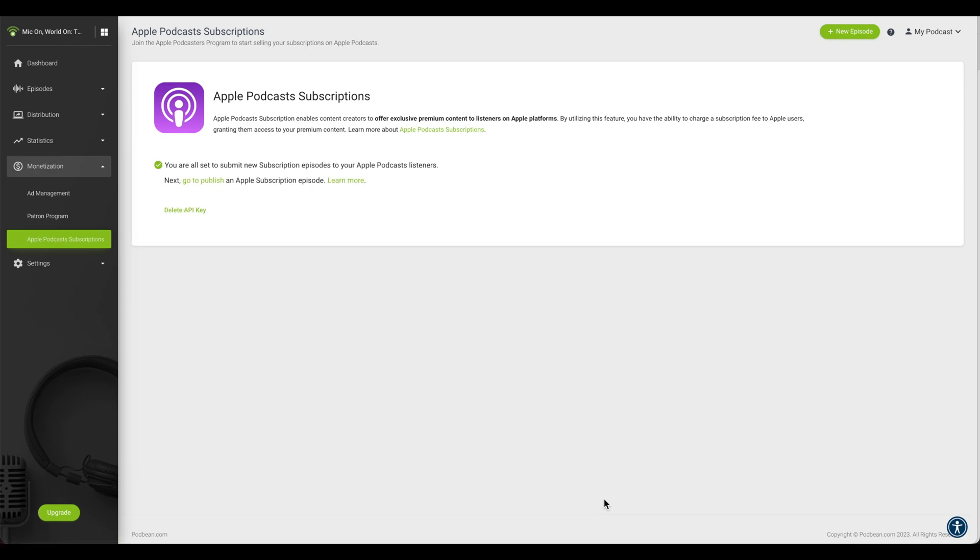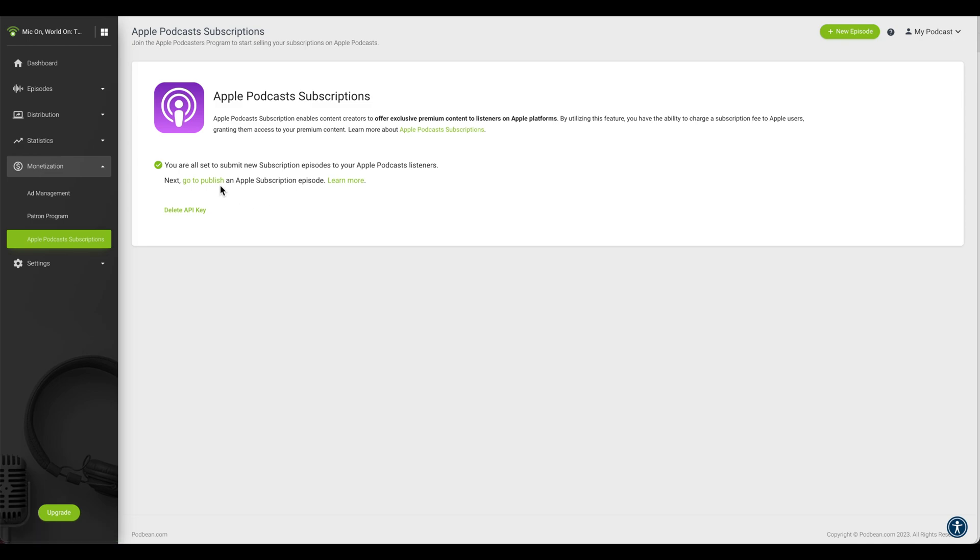Your Podbean account is now successfully linked to your Apple Podcast Subscriptions, and you can now publish Apple Subscriber episodes to Apple Podcasts. Check out our video on how to publish your podcast to Apple Podcast Subscriptions with Podbean.